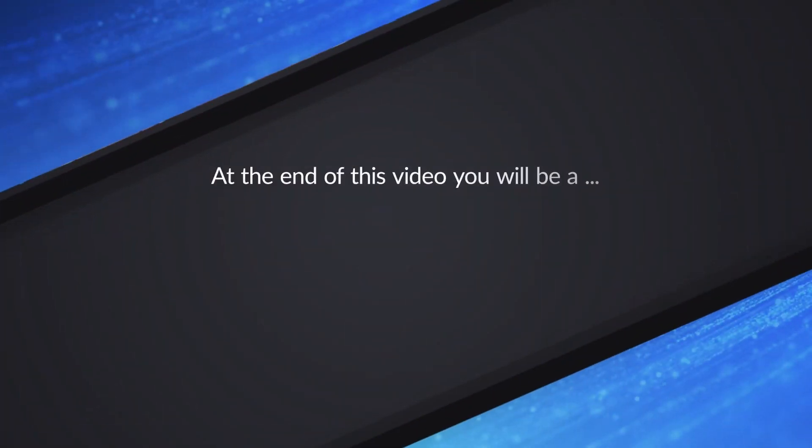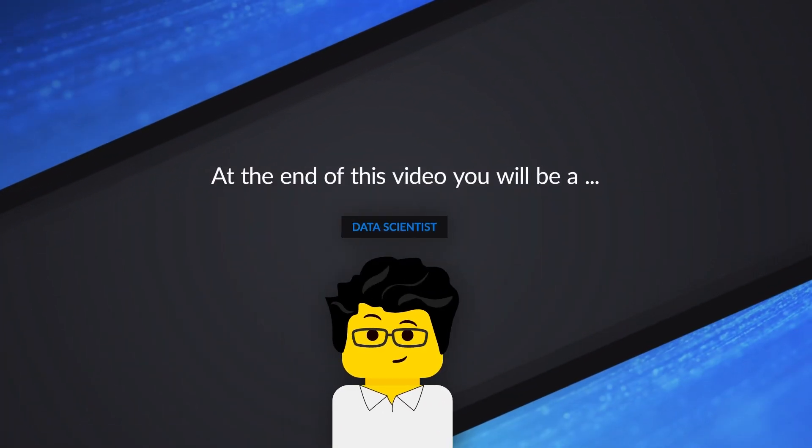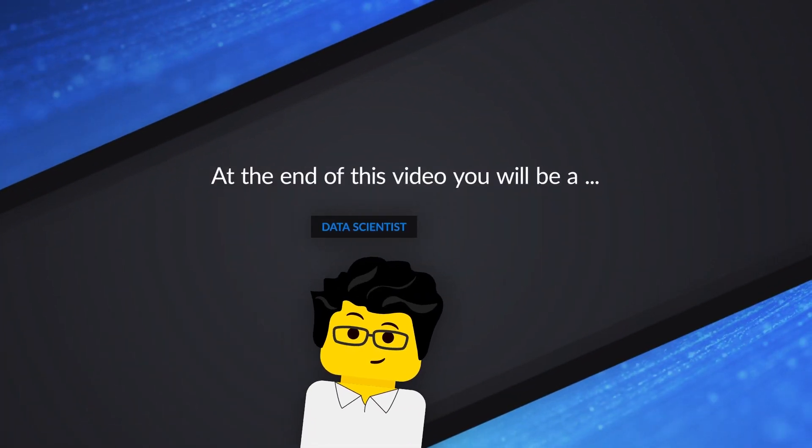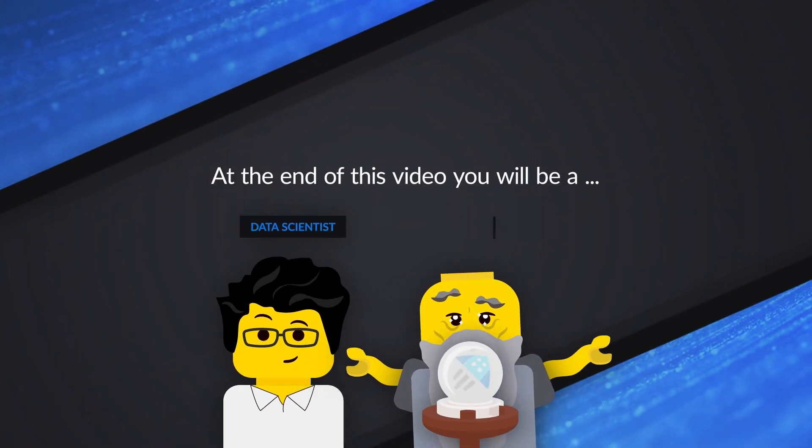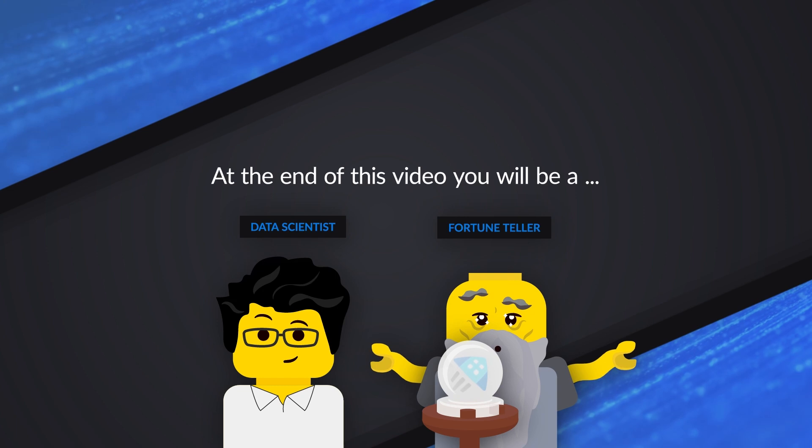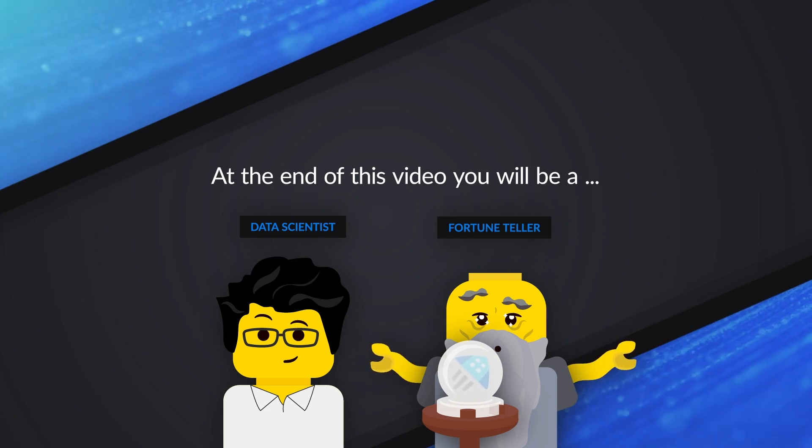By the end of this session, you will have the capabilities not only to be a data scientist, but also to be a fortune teller. All right. So the only two people that I know that can predict the future are data scientists and fortune tellers. And you're telling me by the end of this very short video, I'm going to be able to predict the future with Azure Data Explorer. Let's try and see.